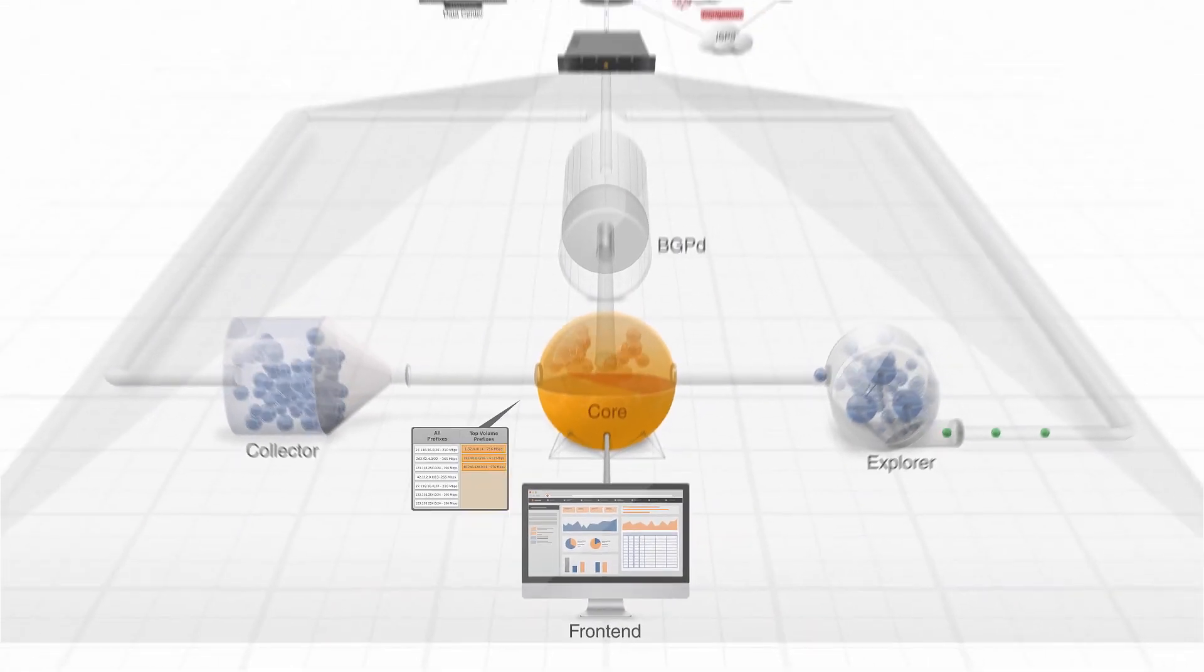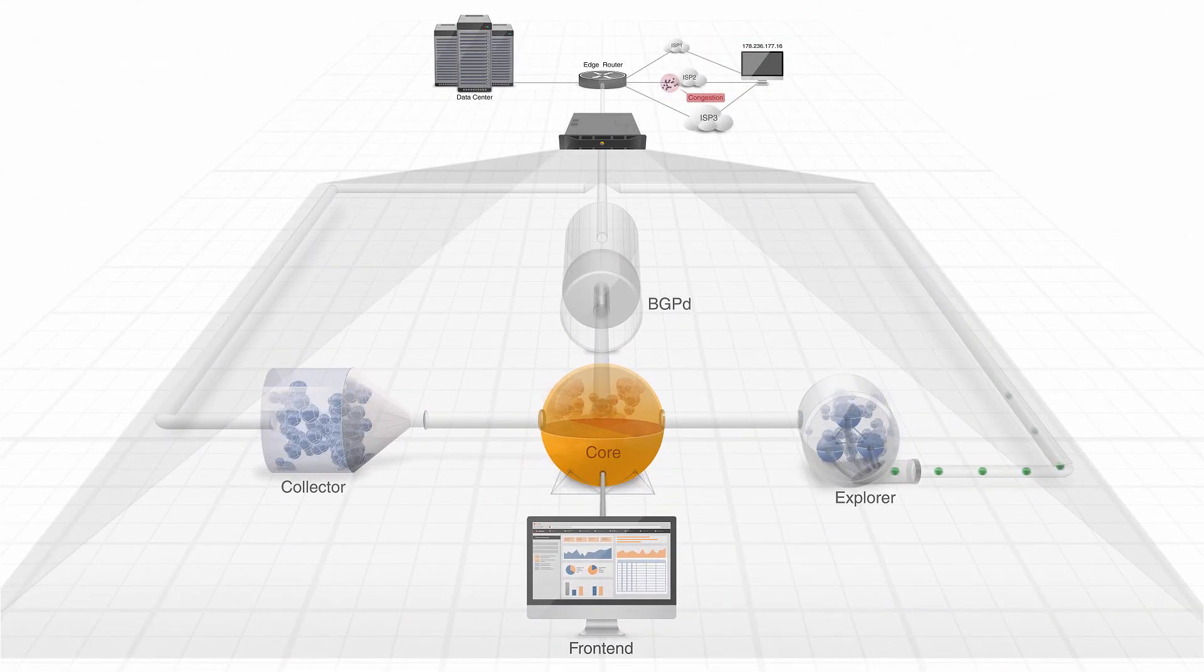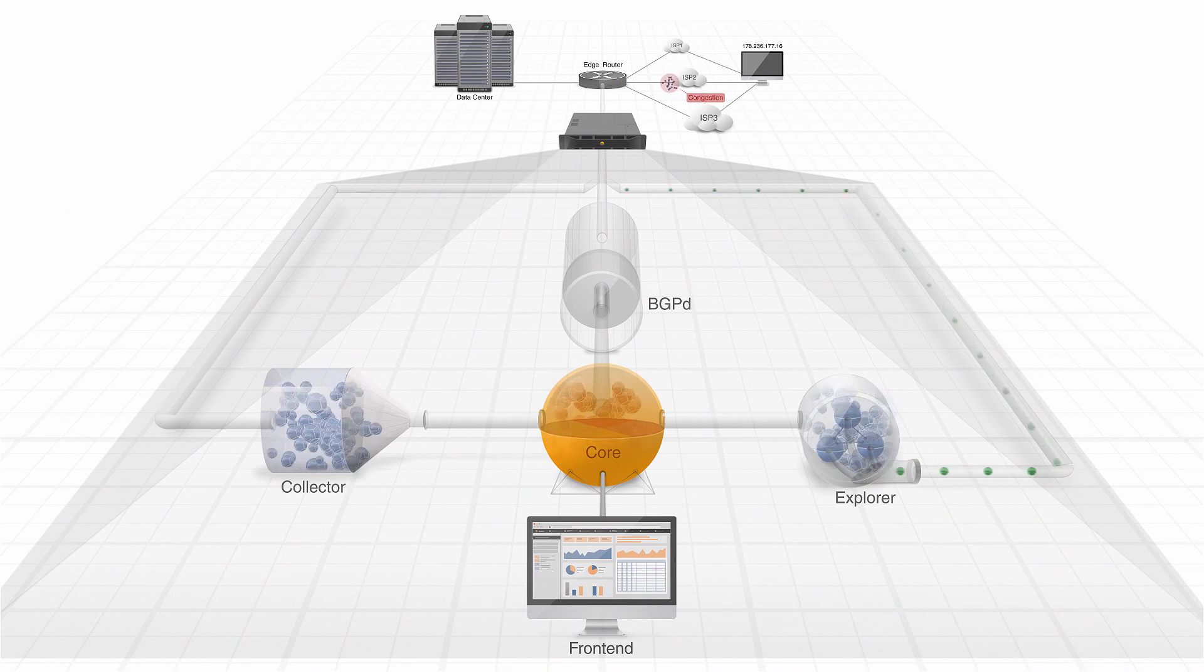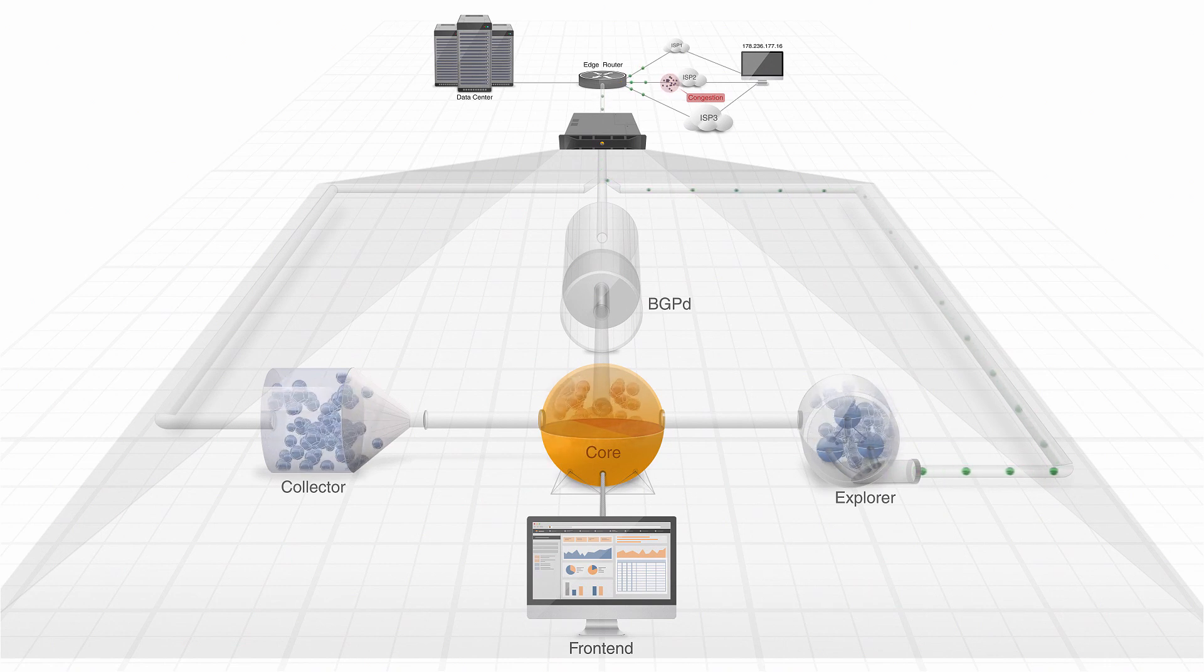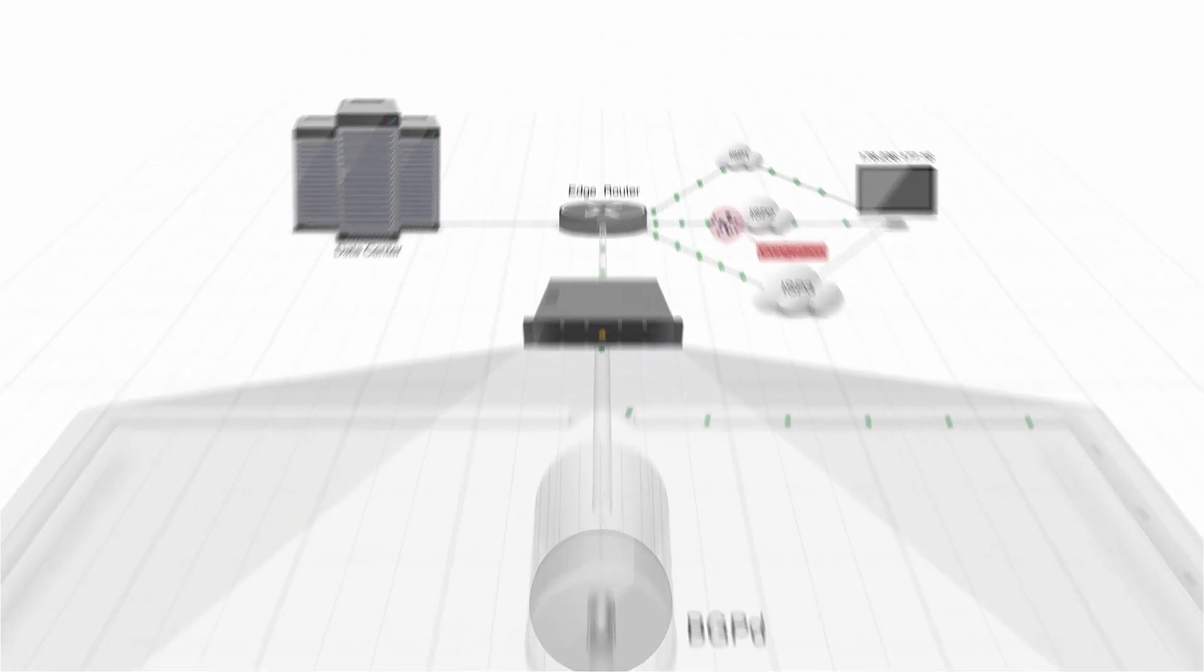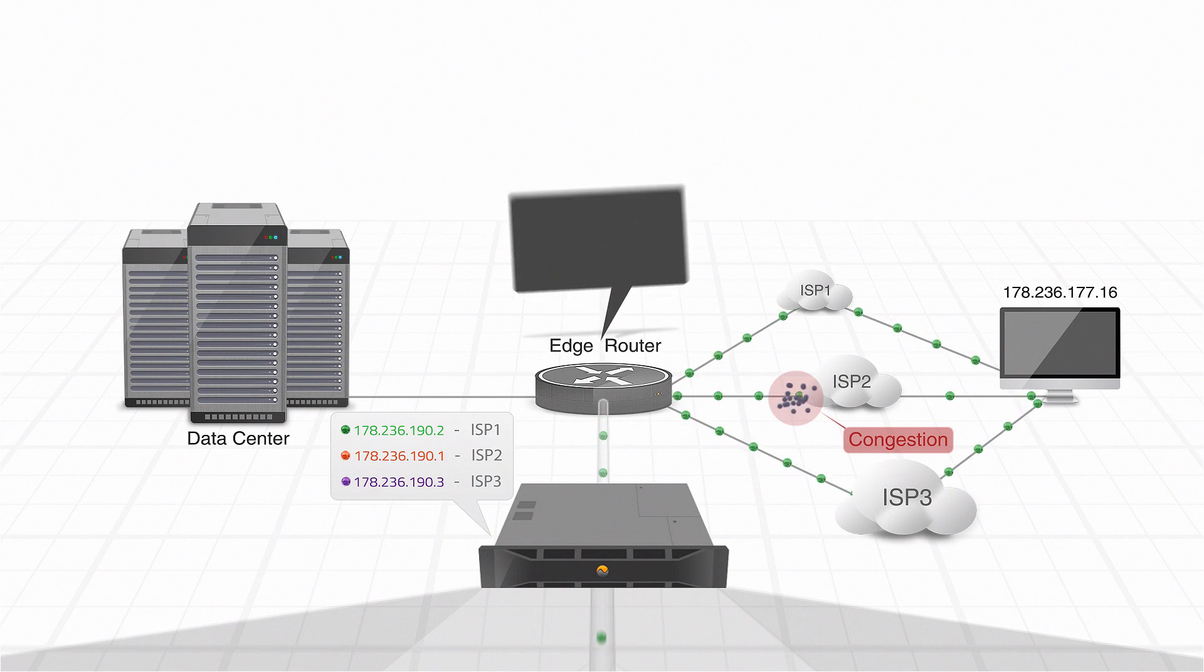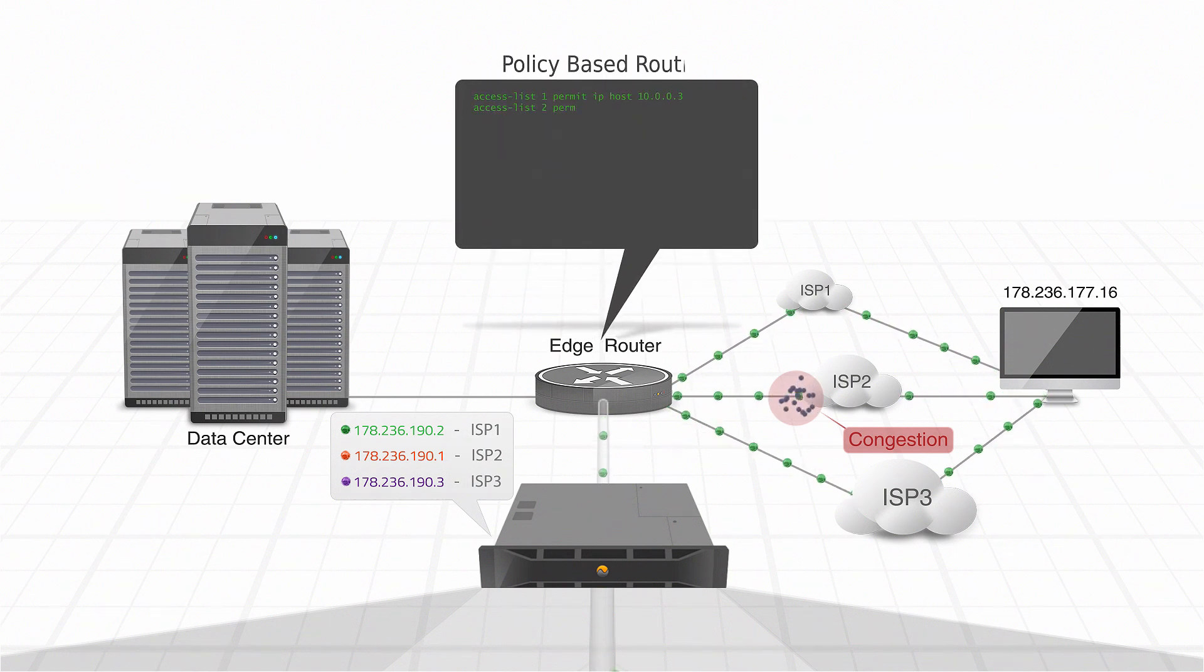Then, the Explorer sends active probes towards the prefixes selected by the Core, through all the available providers. There is an additional IP alias configured on IRP for each provider. Using policy-based routing,